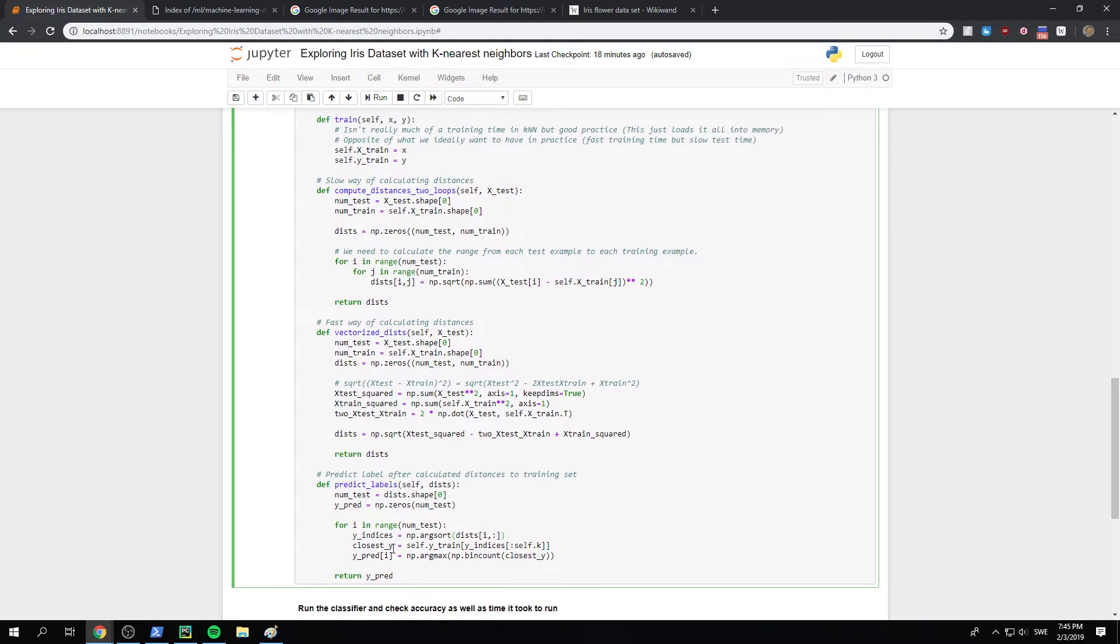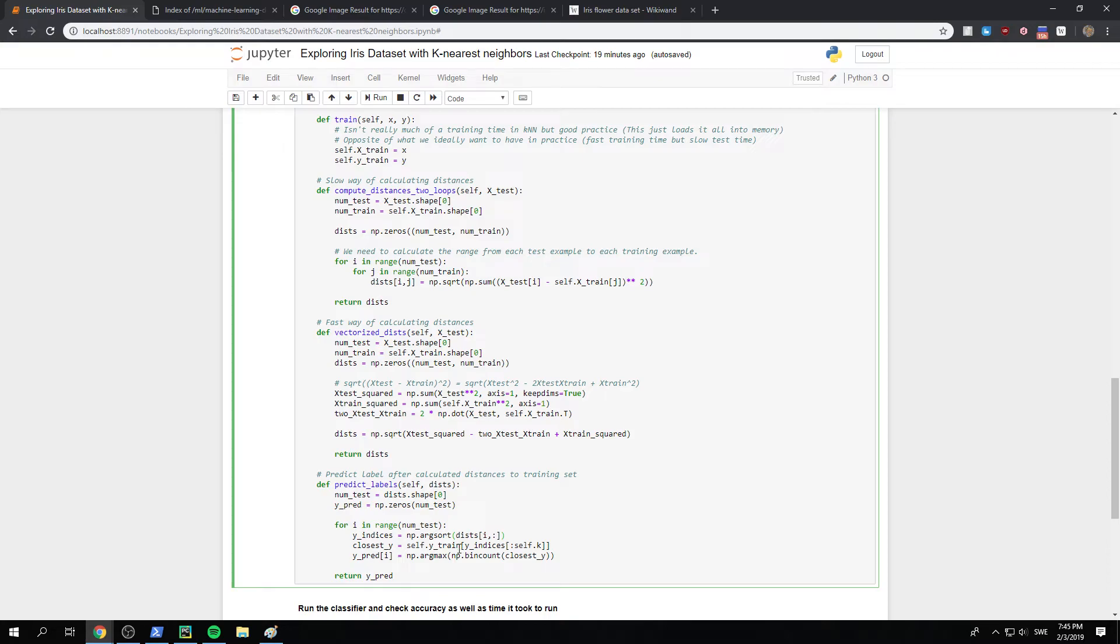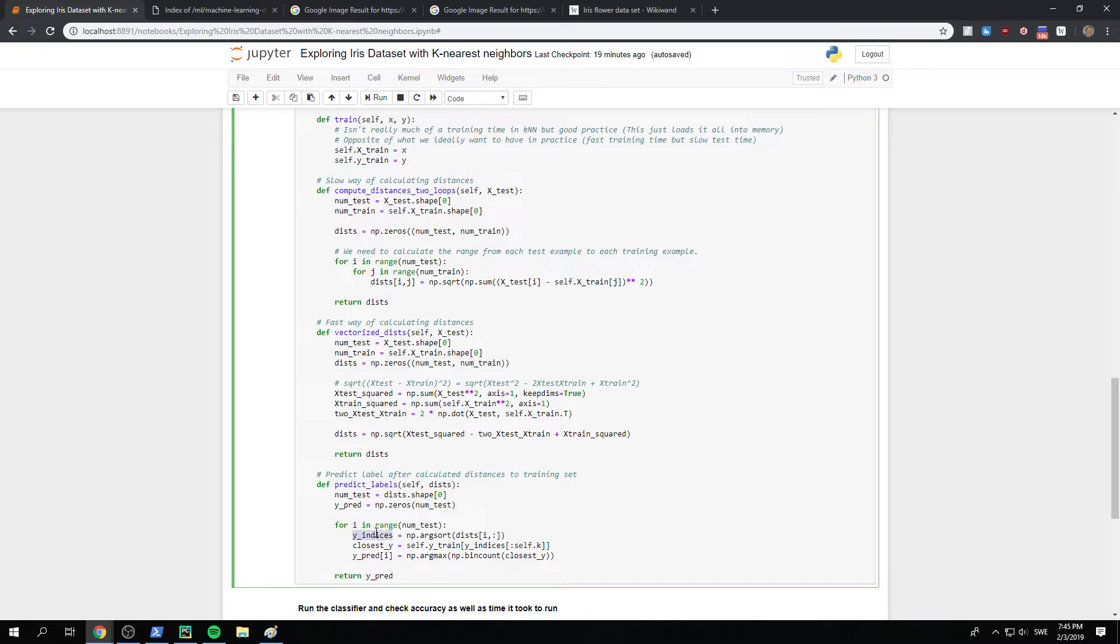And then we need to check, okay, but which ones are the closest. So in self.y_train, let's see. Yeah, okay, these are the unknowns. We look at y_indices up to a specific k that we started with, that the user sent in. And remember, this is in sorted, these are indexes that correspond to the lowest values. So the shortest distances.